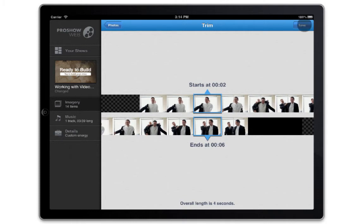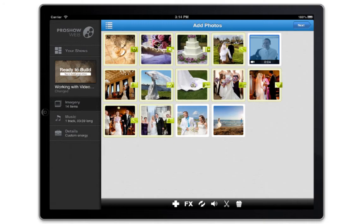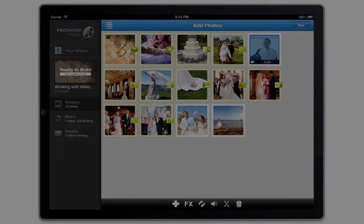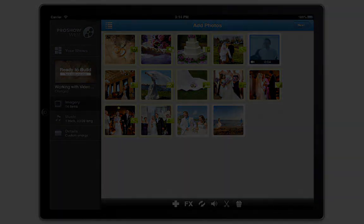And go back to your photos. Give it a try and see how much more exciting your slideshows will be using the ProShow web app.